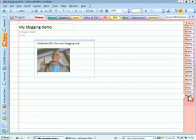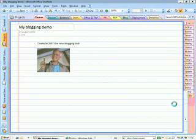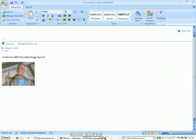So all you do is you right click here on this post, on this page, and click Blog this, which pulls the content from OneNote into a new Word template. You can see Word loading up there.